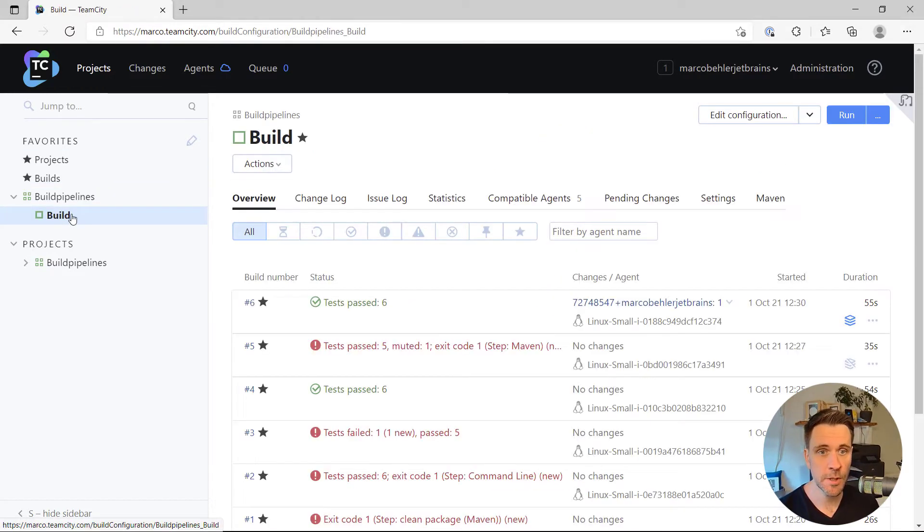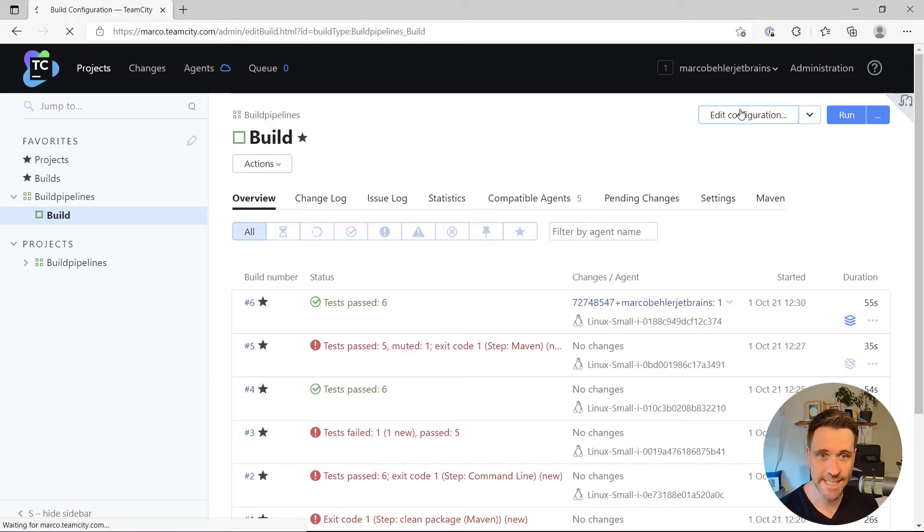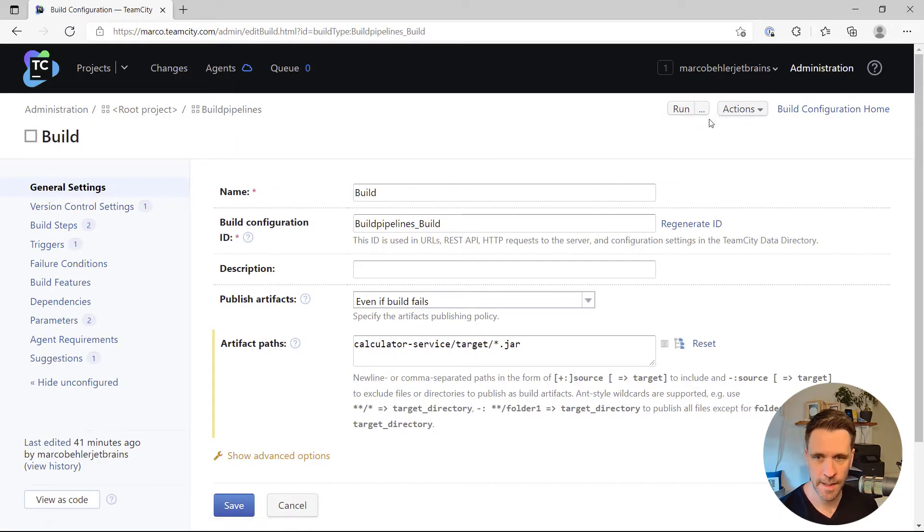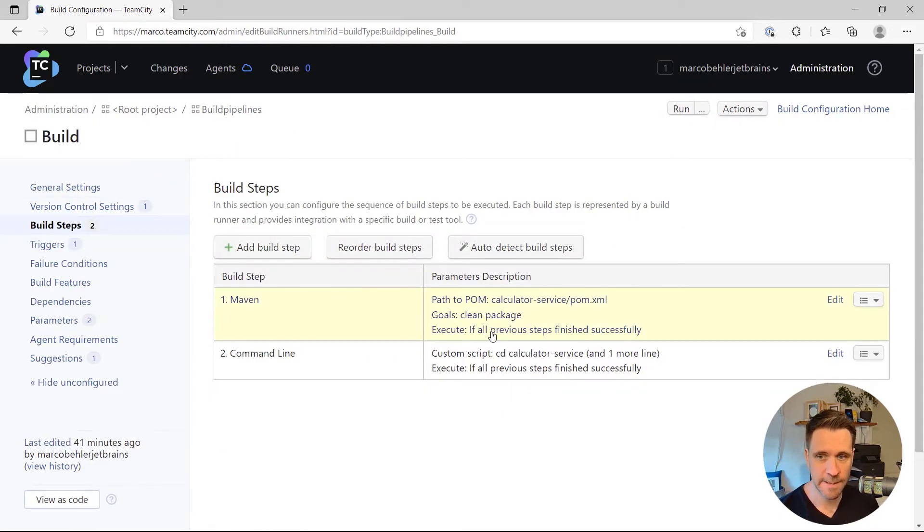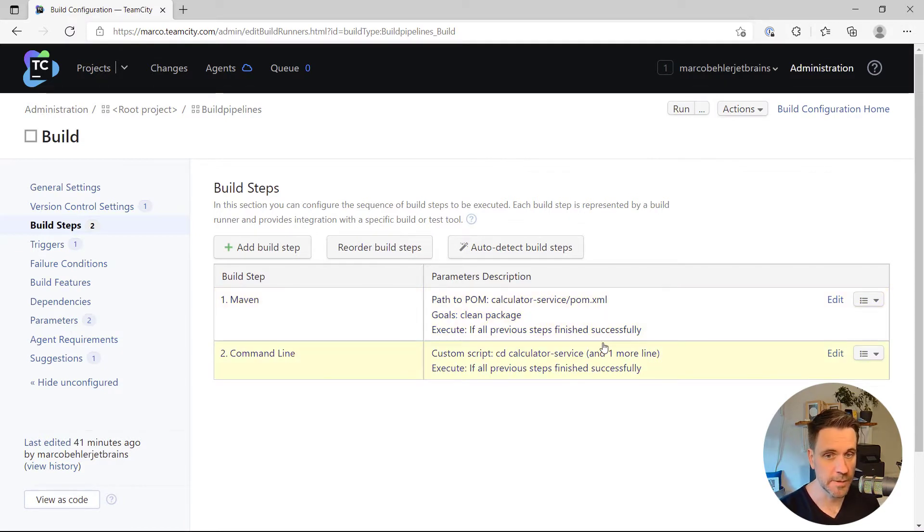For that, go to your build configuration, edit it, and have a look at the build steps. At the moment, I have two build steps in my build configuration.